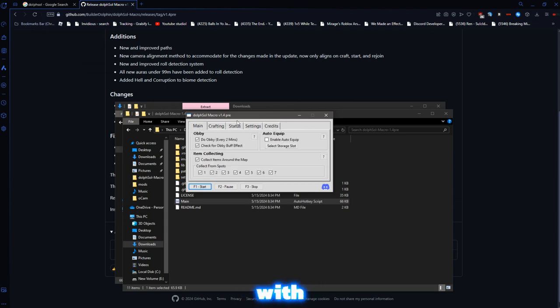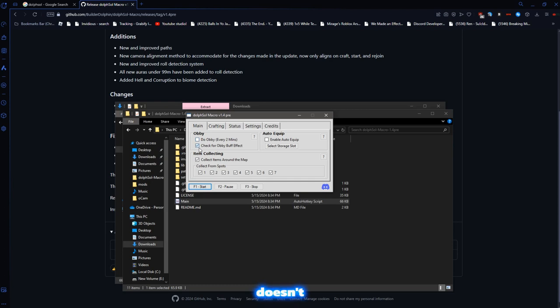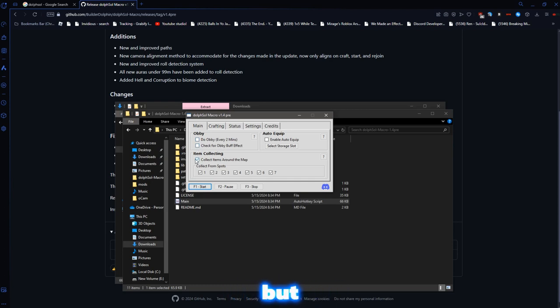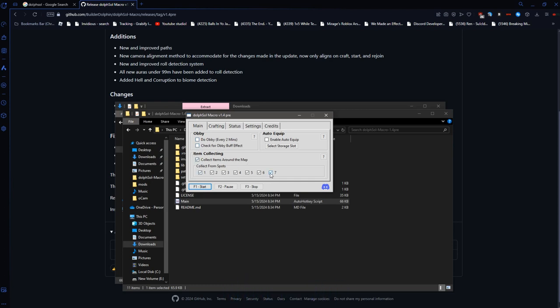Now, some things you can do with this macro. You can, this doesn't work, so just uncheck those, but you can collect all these items. You can collect all these items from around the map.